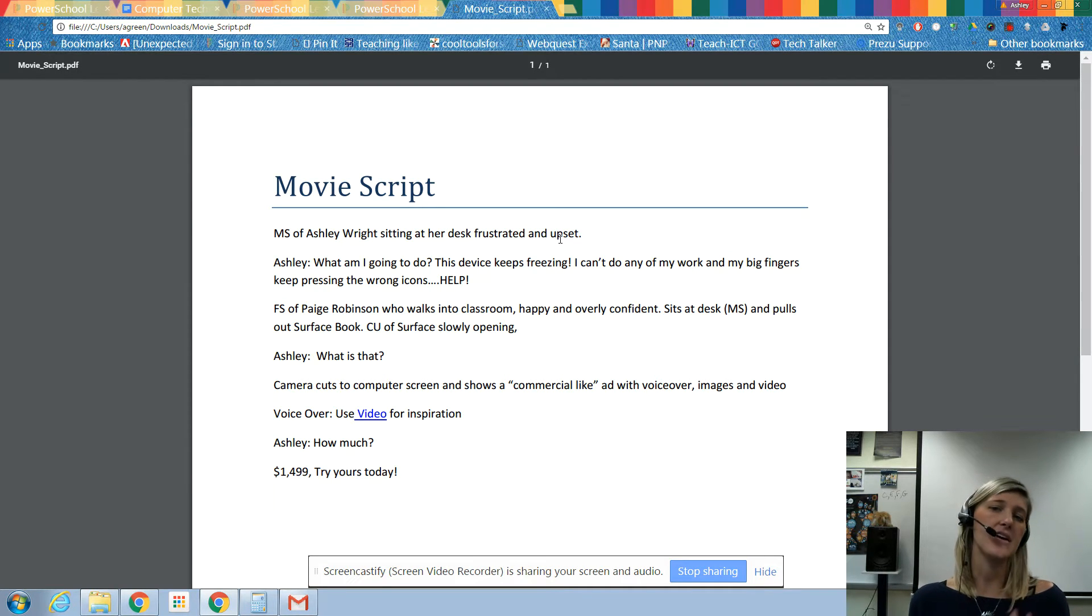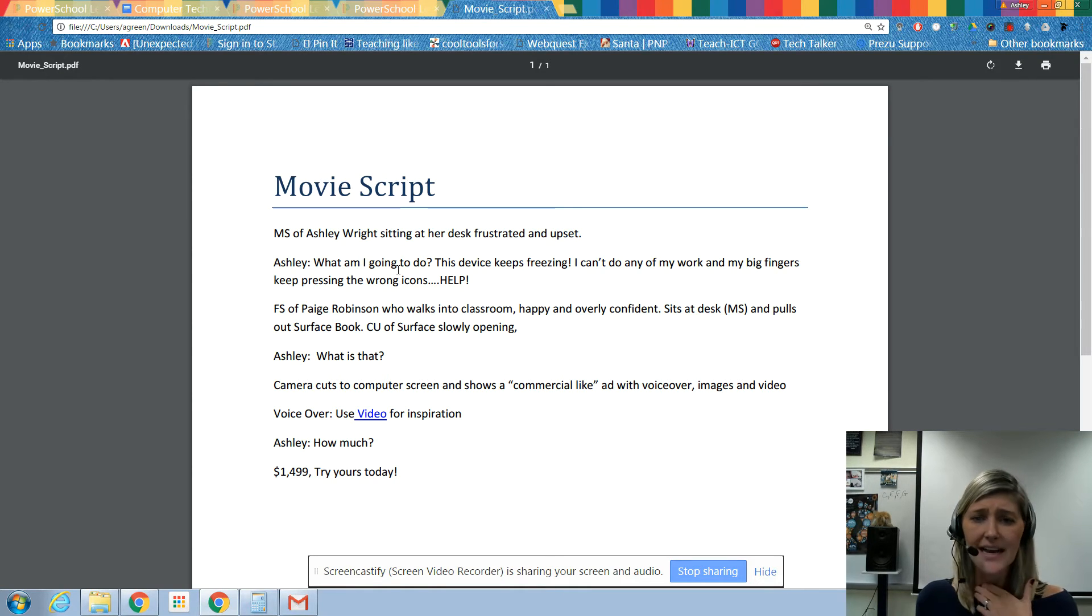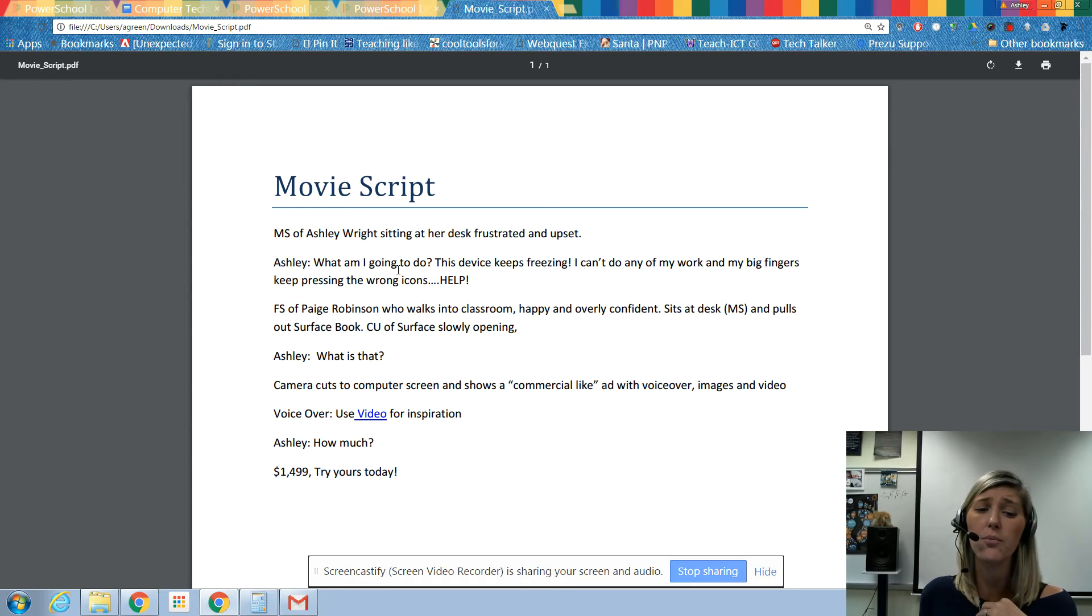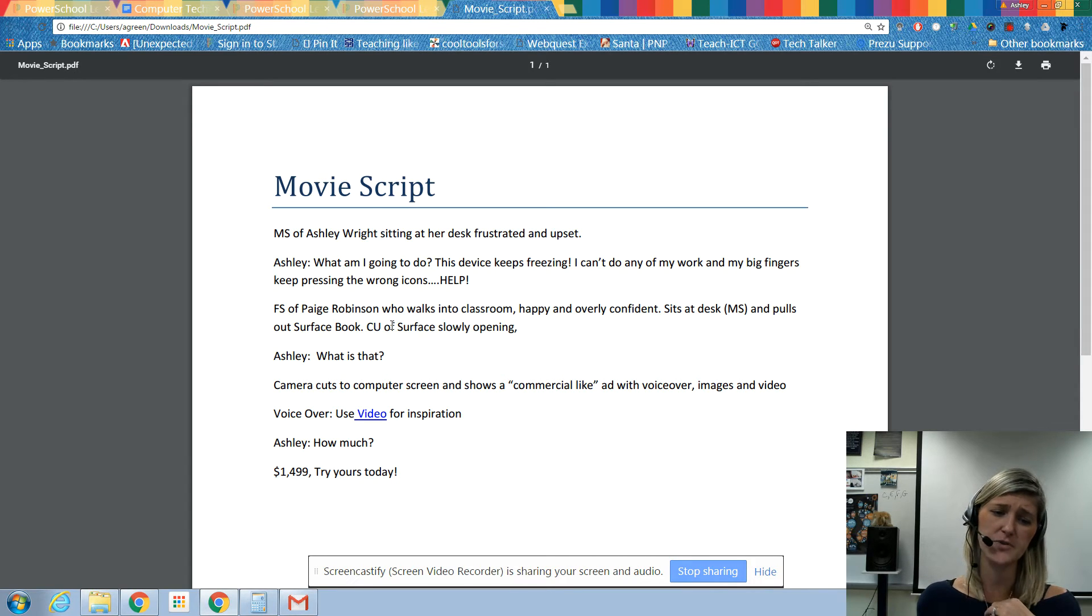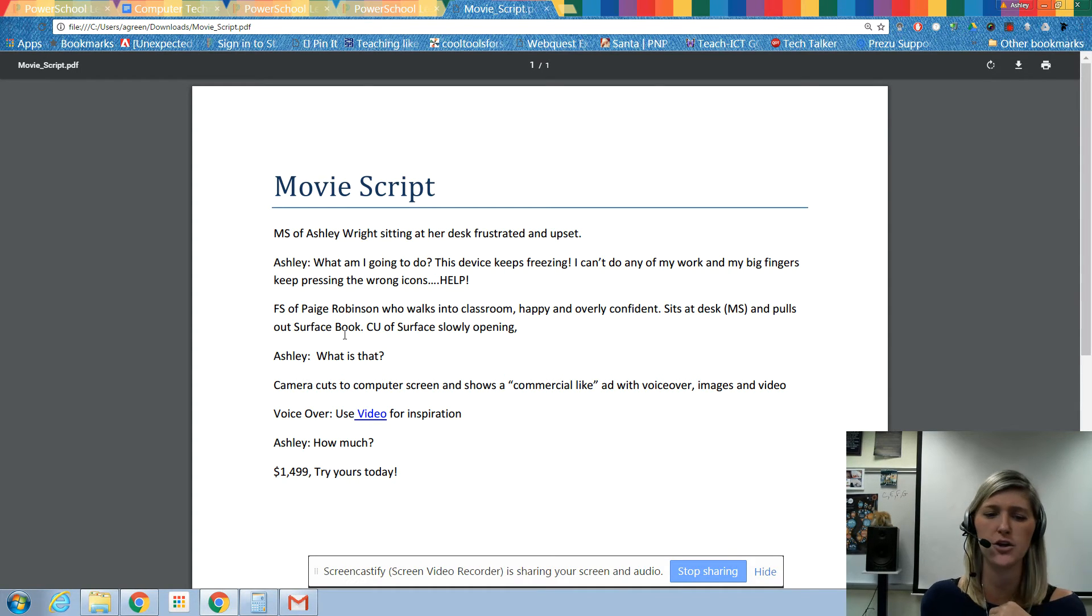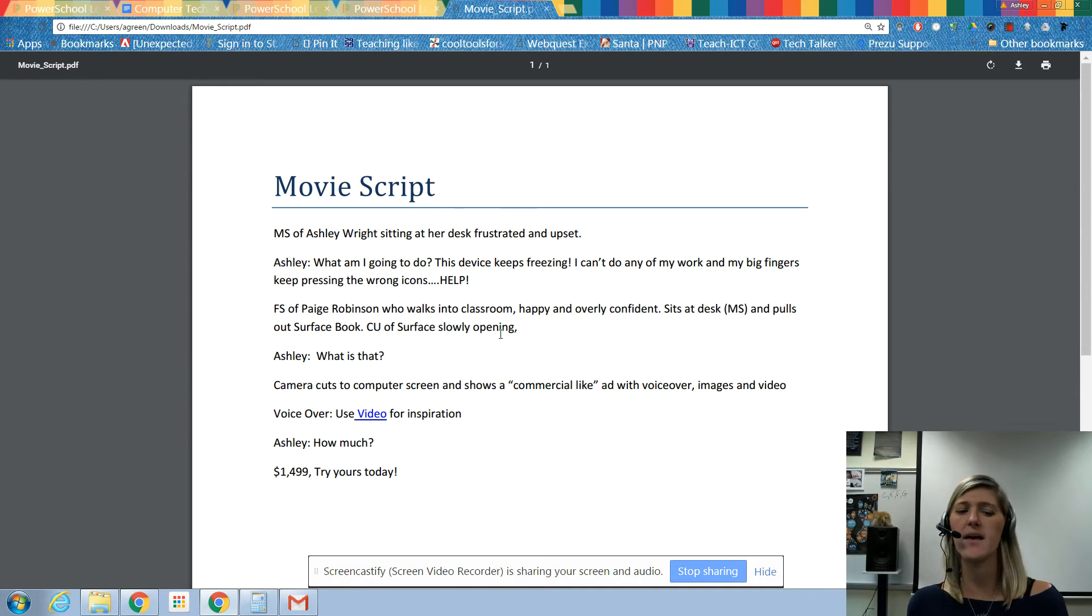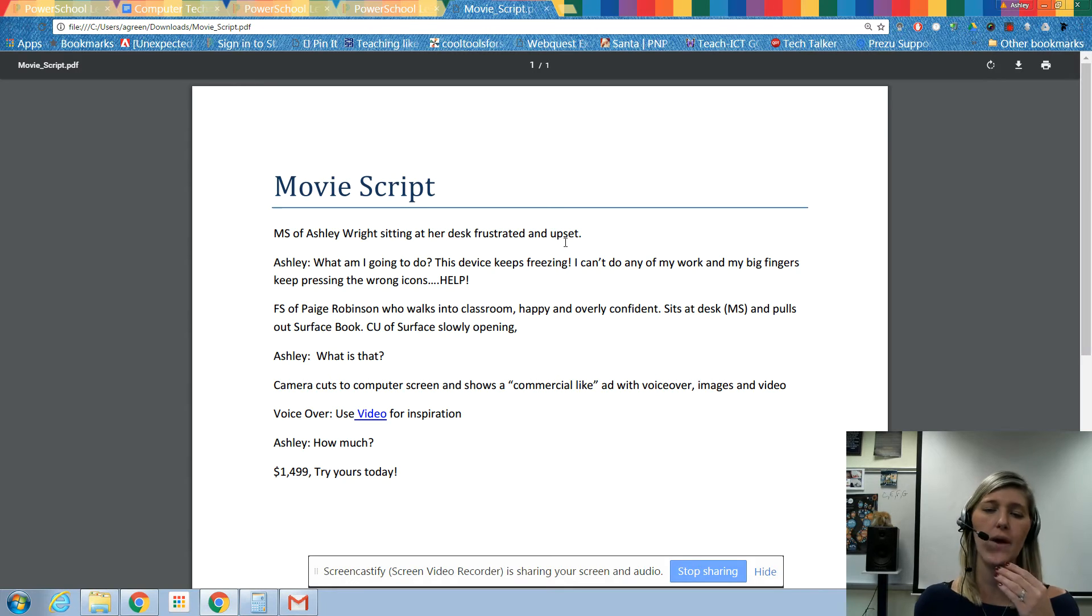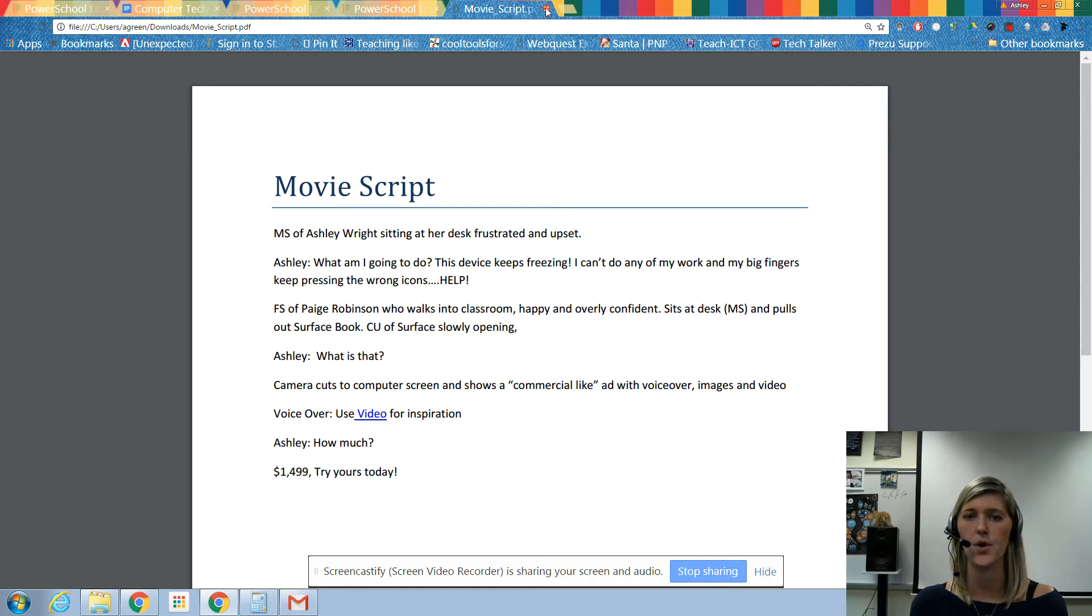Ashley Wright sitting at her desk, frustrated and upset. So you're telling how the actor should look so that way you can give them the script and they can know what they're supposed to do. Then Ashley says, 'What am I going to do? This device keeps freezing. I can't do any of my work and my big fingers keep pressing the wrong icons. Help!' Then it is a full shot of Paige Robinson who walks into the classroom, happy and overly confident, sits at her desk - medium shot - and pulls out her Surface Book. Close up of the Surface slowly opening. So you're putting in there every action you're seeing, everything that everyone is saying, everything that's going on in the video. You want it all in the script.